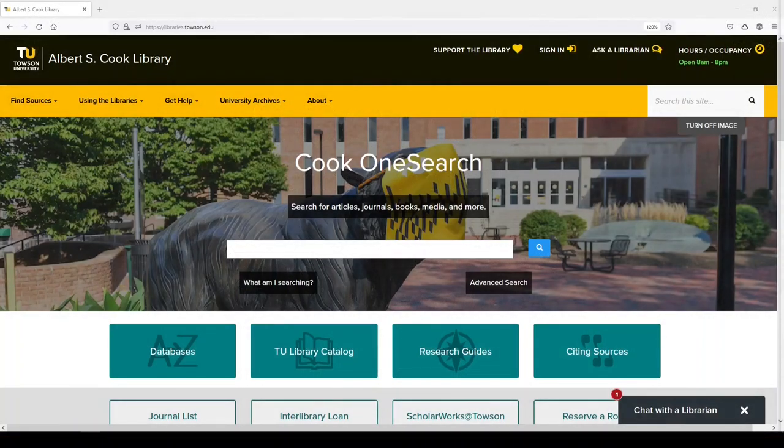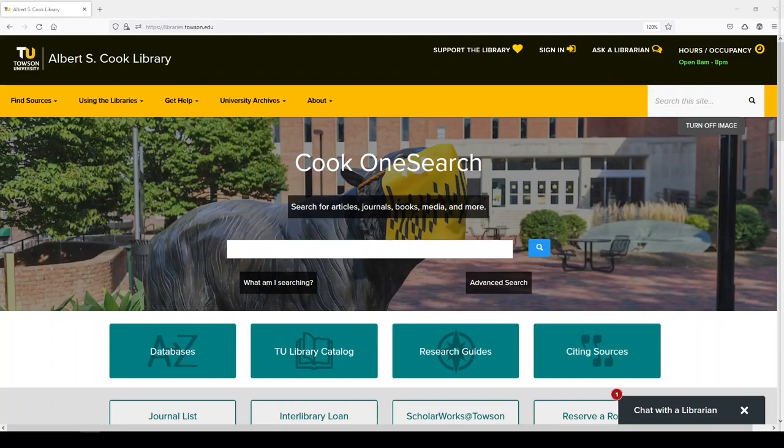Hi, it's Carrie. I'm the Research Impact and Health Professions Librarian at the Cook Library. In this video, I'll show you how to look at your research impact using a database called Scopus.